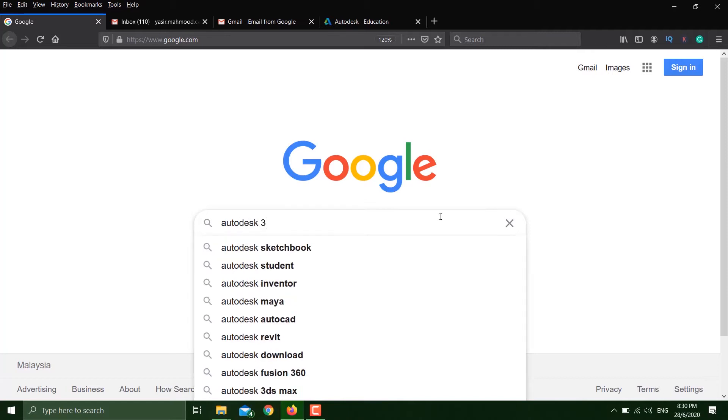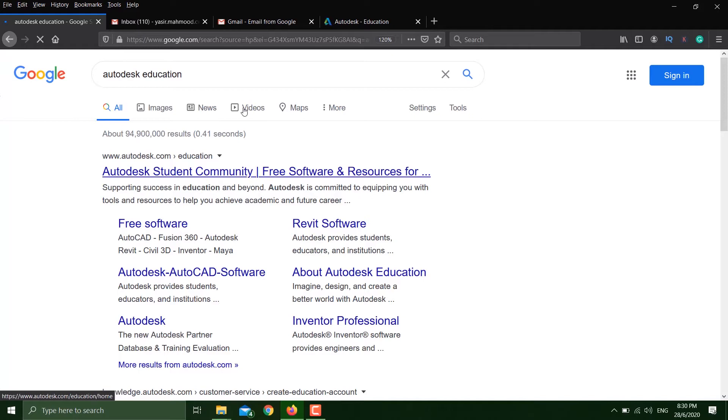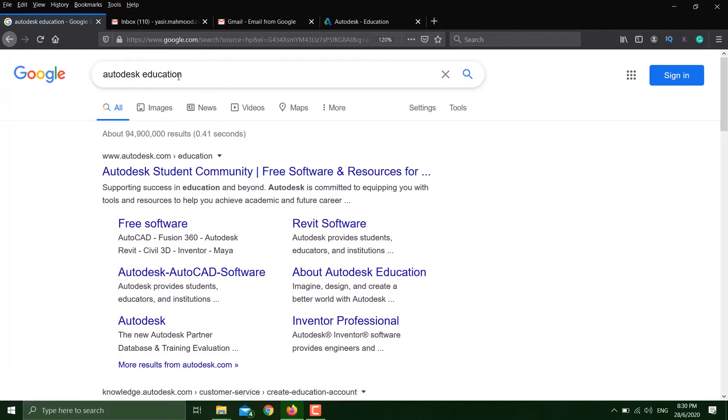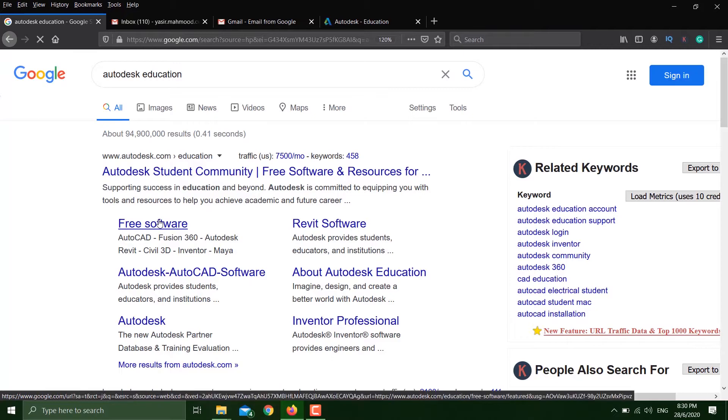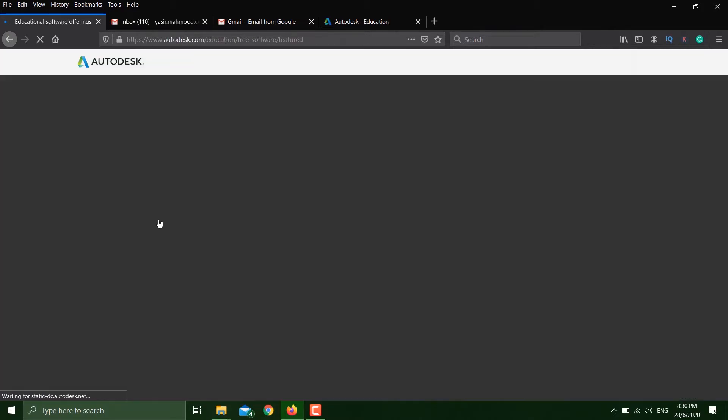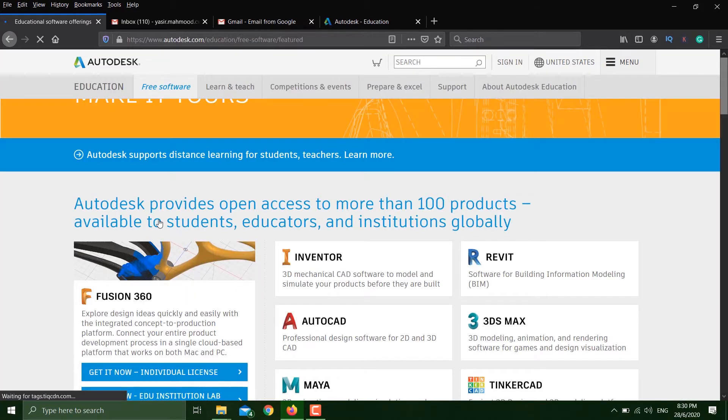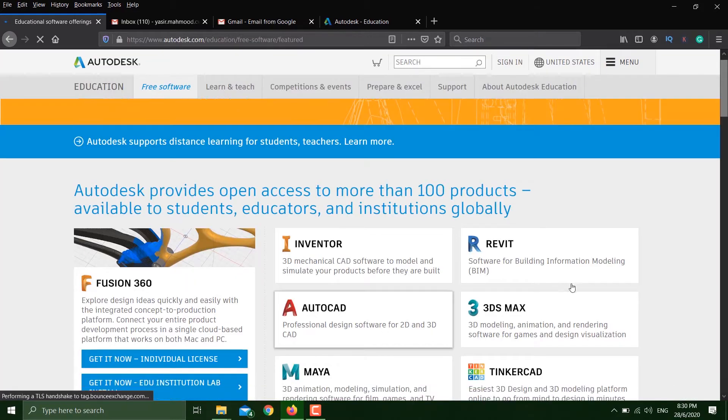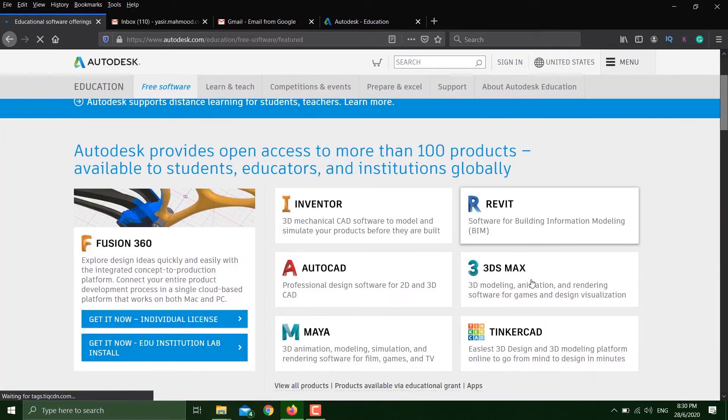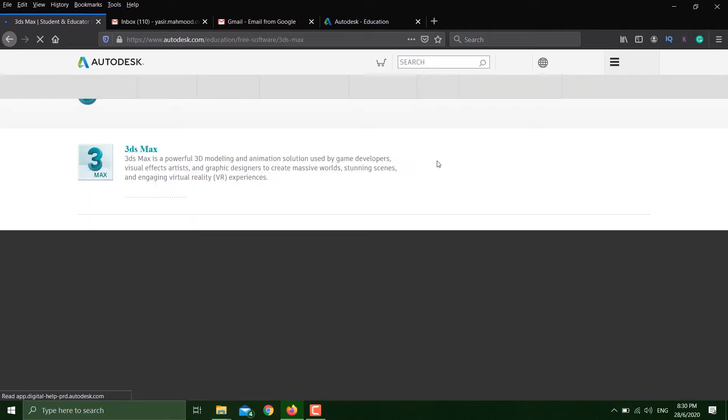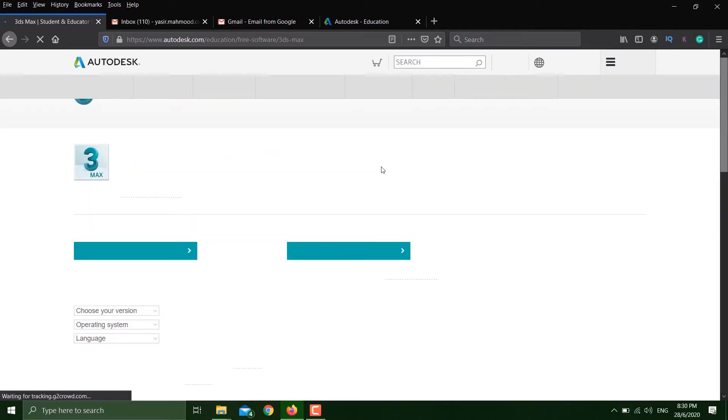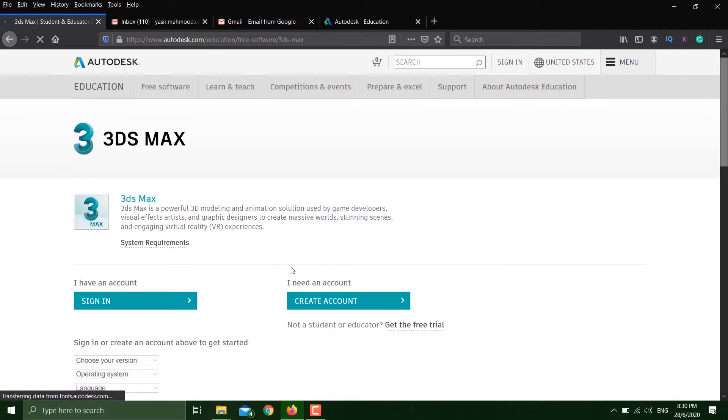Just go to Google, write Autodesk education, and click on free software. Then click on 3DS Max. Now mind you, you have to have an Autodesk account in order to download this version.